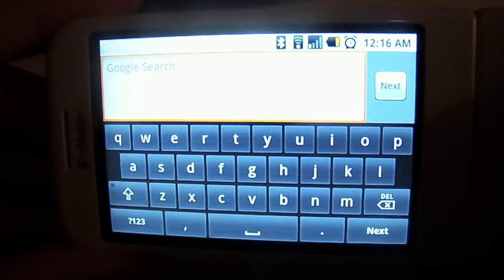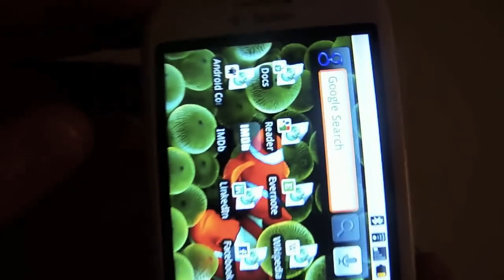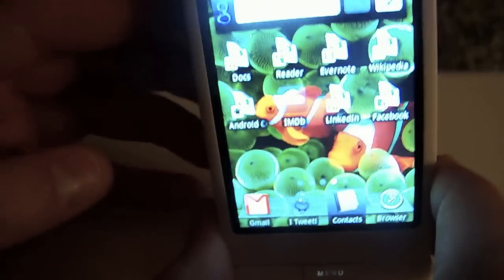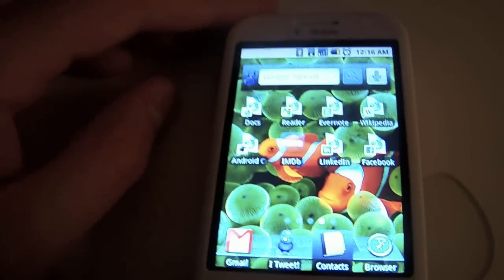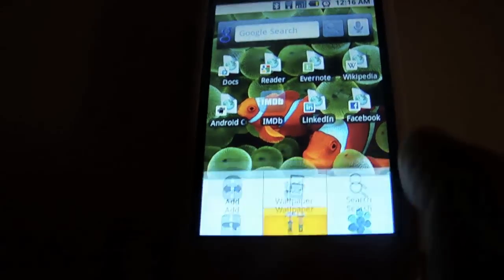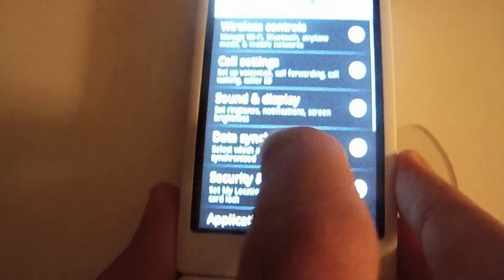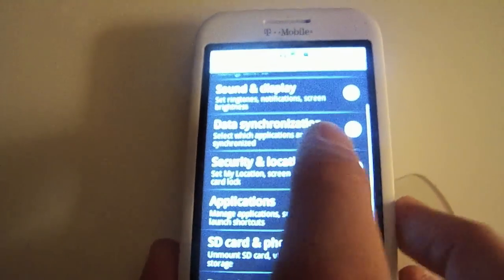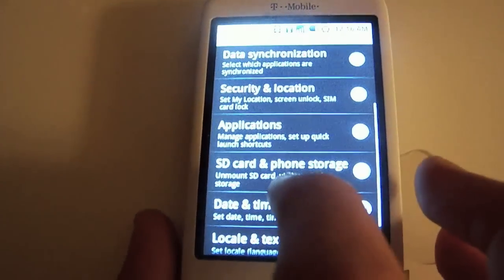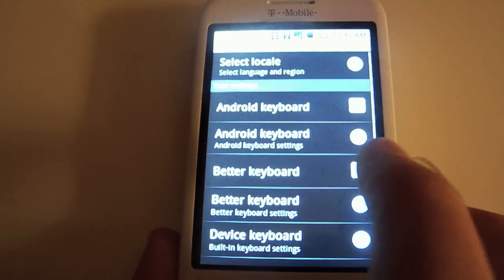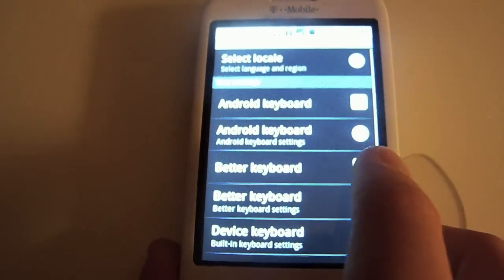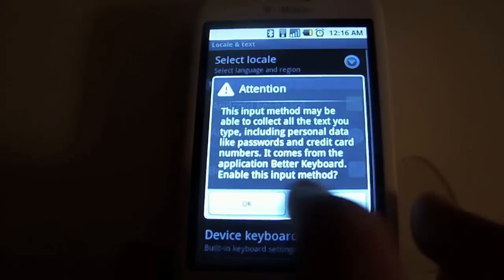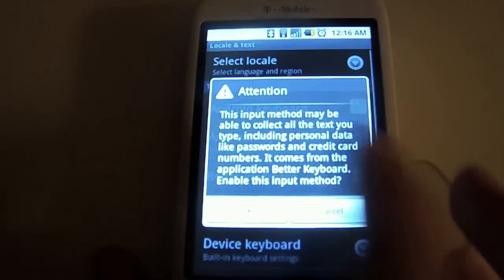What Better Android has done is actually improve the keyboard. I'm going to go into the system settings, just like you would with the standard keyboard, turn off the Android keyboard, and turn on the Better Keyboard.